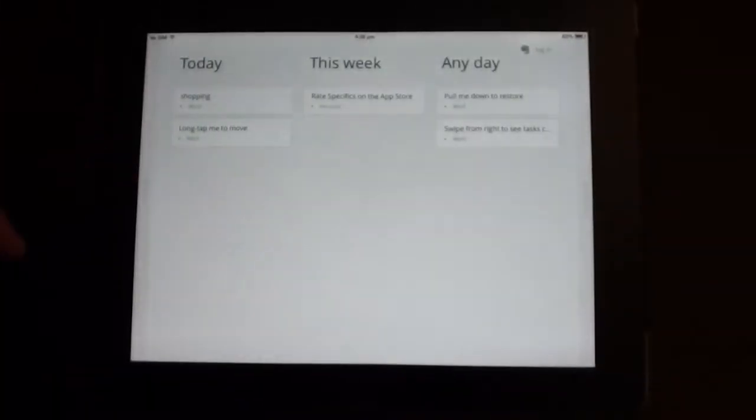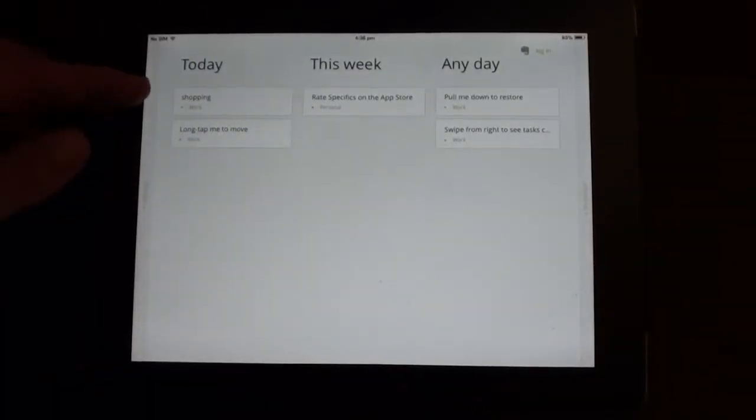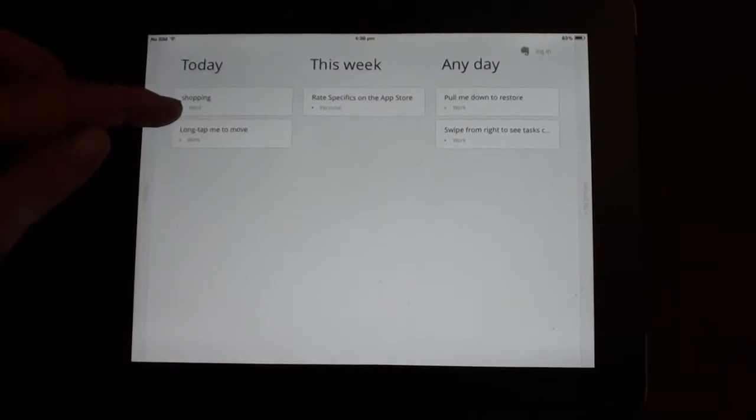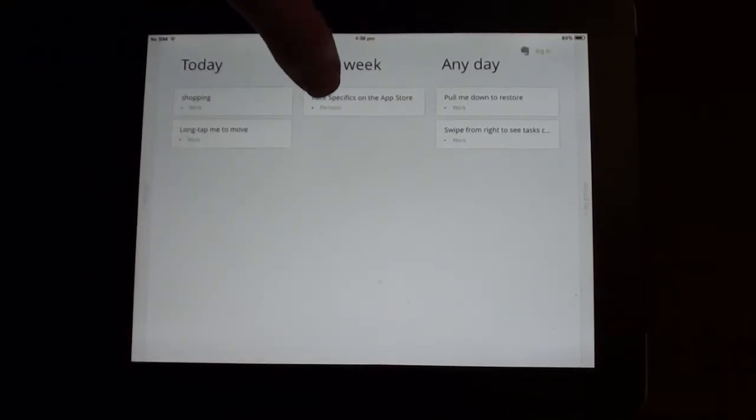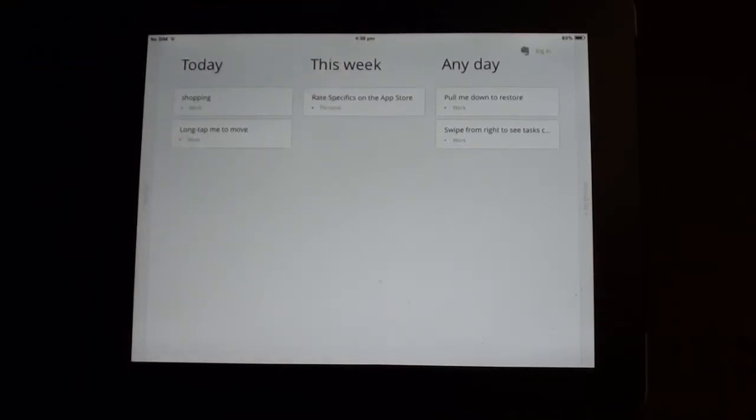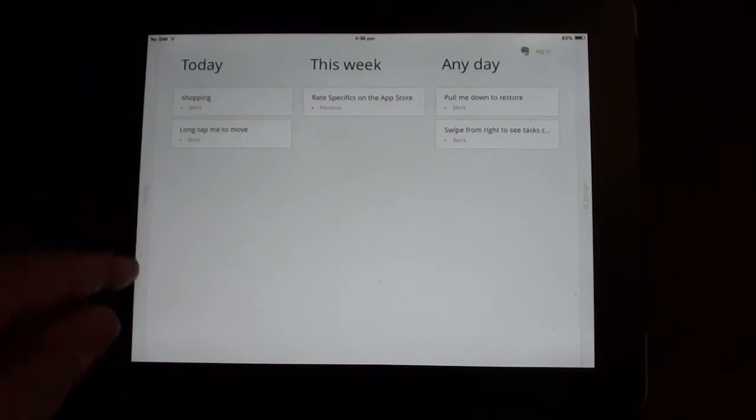And it appears there in that section. Now what you'll notice here is there's some notes that are labeled as work and there are some notes that are labeled as personal.